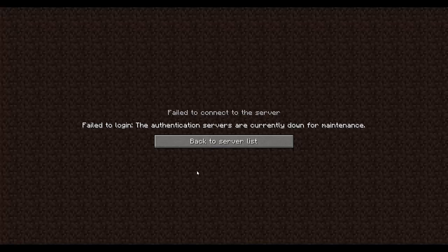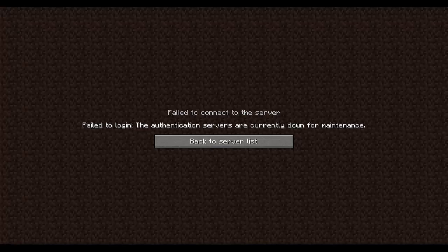You can check if the Minecraft servers are online by going to the link in the description. The multiplayer service is down for now.